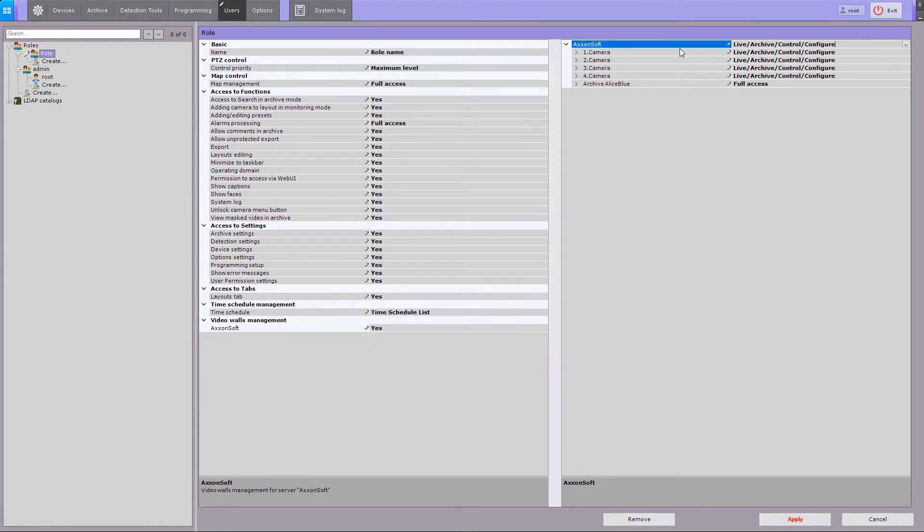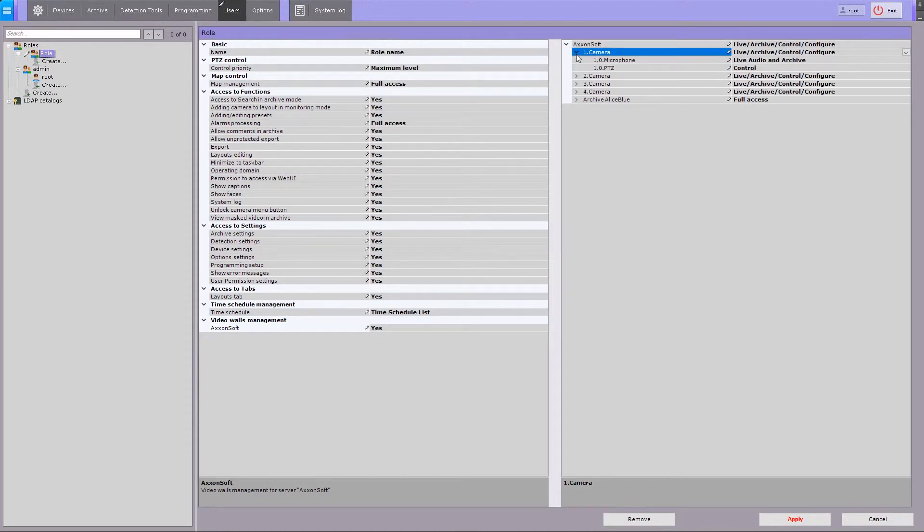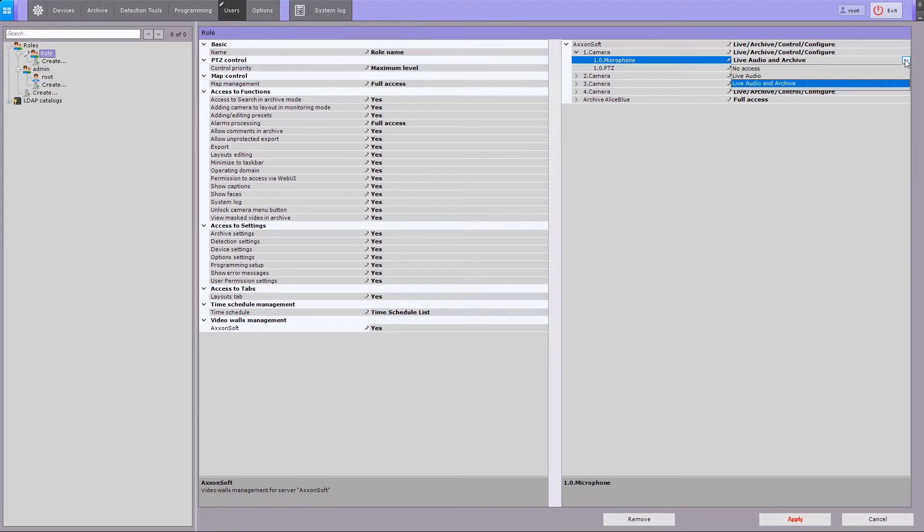You can also configure the microphone and PTZ access for each camera in your system. Access levels of microphone include three options: No access, when user is unable to receive any sounds from the camera.